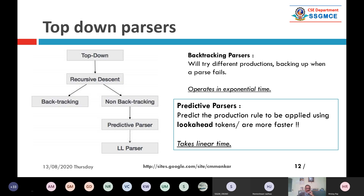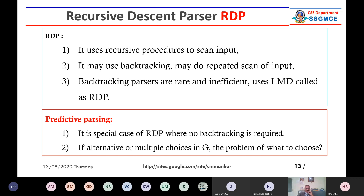Predictive parser has some inherent limitation. If you want to design a powerful programming language, you should not use a predictive parser. A recursive descent parser uses recursive procedures to scan the input, may use backtracking, may do repeated scanning, and backtracking parsers are rare and inefficient. It uses left-most derivation (LMD). That is the summary of a recursive descent parser.